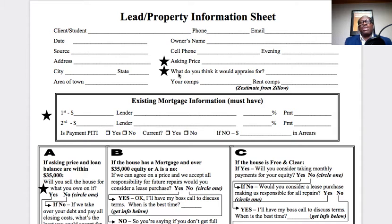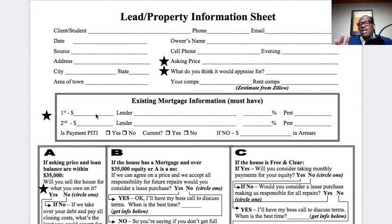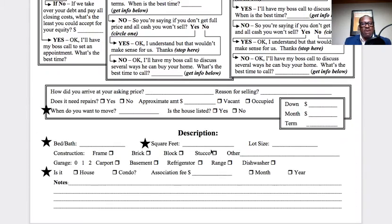Now, the second star: what do you think it would appraise for? You want to find out from them — do they know what their property is worth? They may say they got it from Zillow, or their tax appraiser number, or they had it appraised. Then you want to pull your account — I recommend using something like PropStream, which is one of the most valuable tools I'm using right now. Then we want to pull the rent comp. Also, this next star: you want to ask them, do you have a first mortgage on the property? Because if they want $50,000 and they owe $50,000, they're not trying to make money — all they want is debt relief. Then you want to know when do you want to move, and is the property vacant.